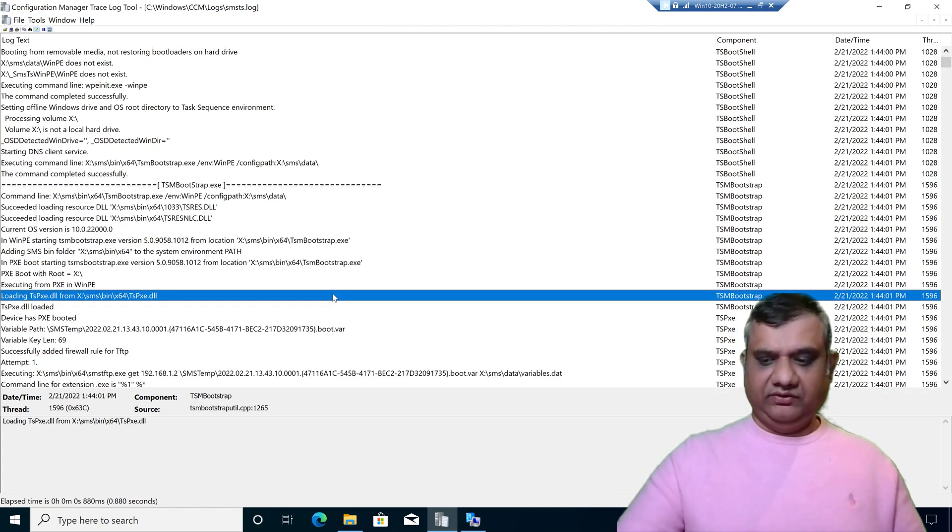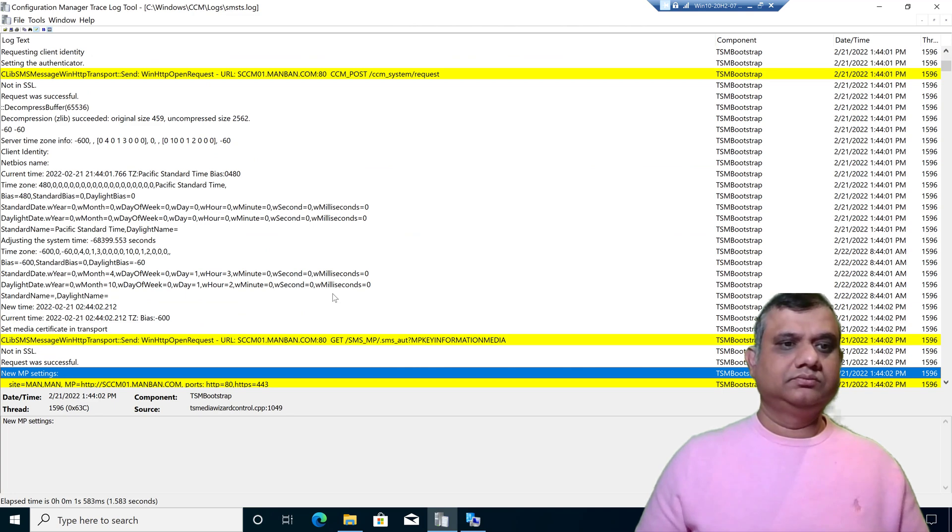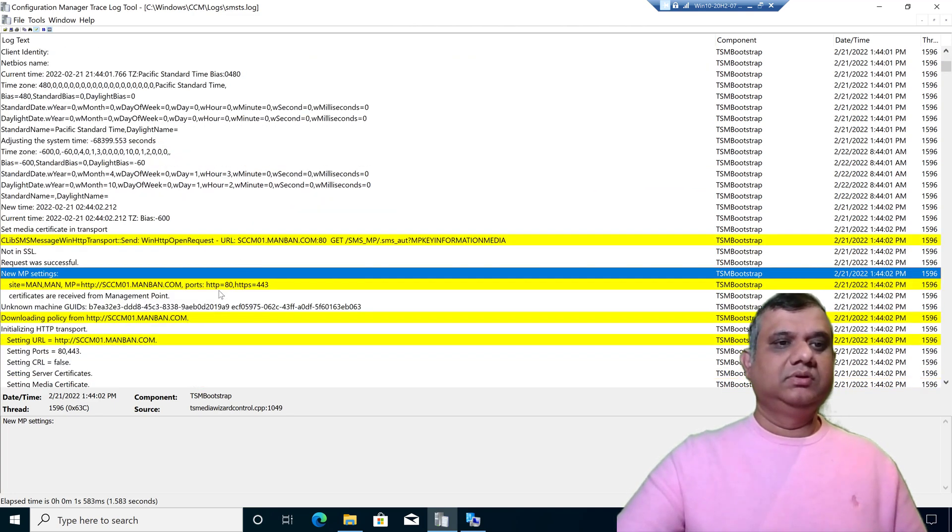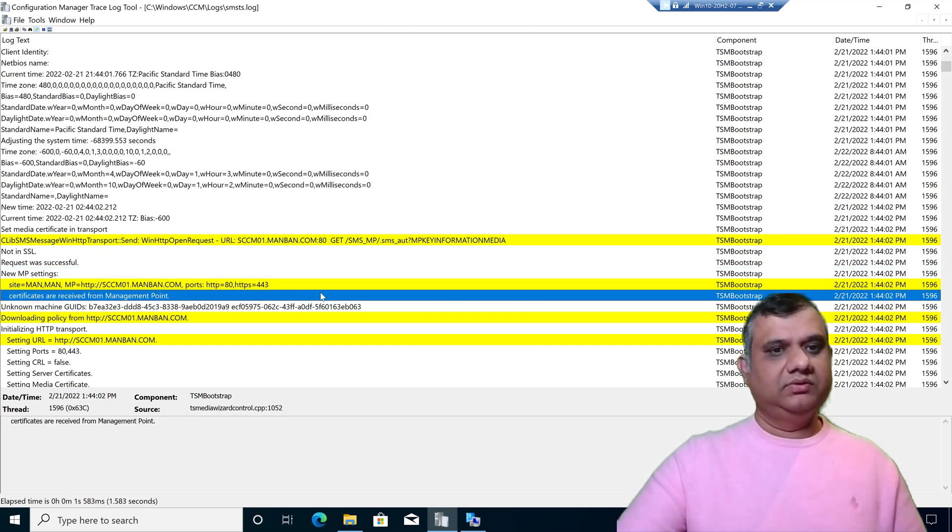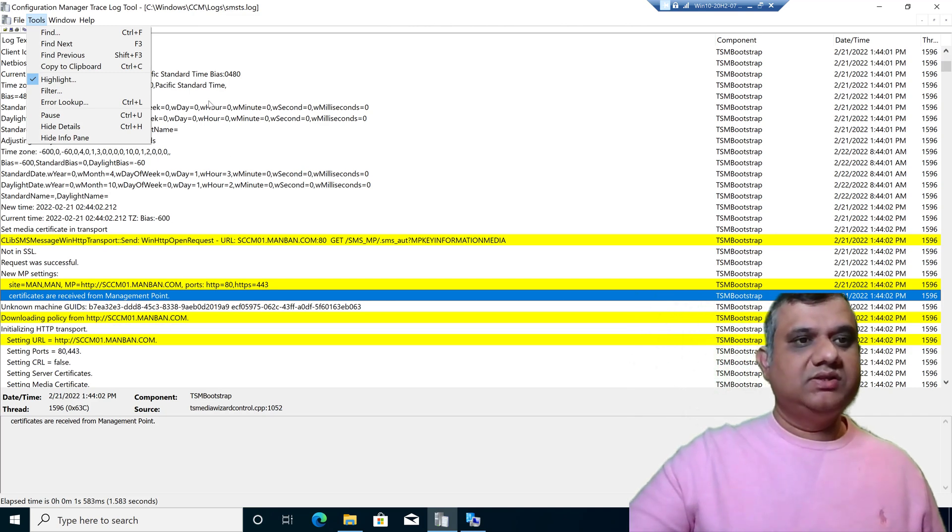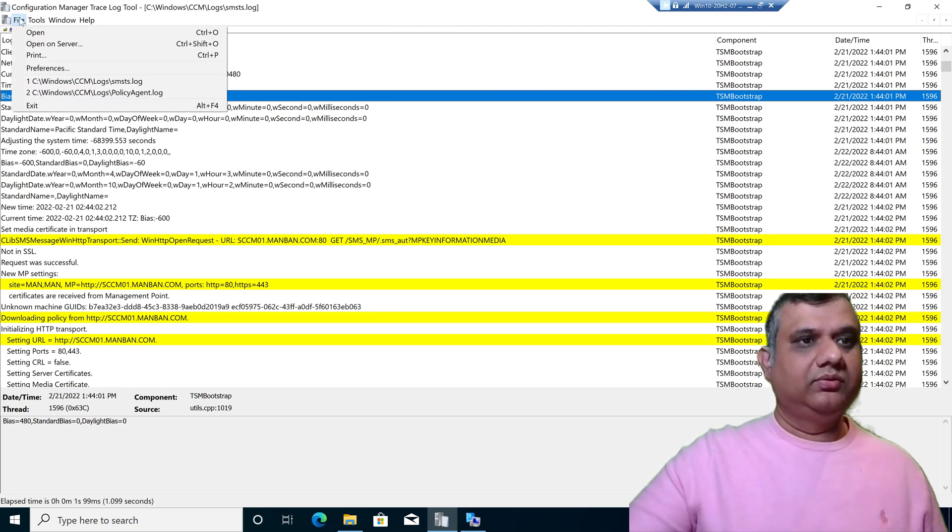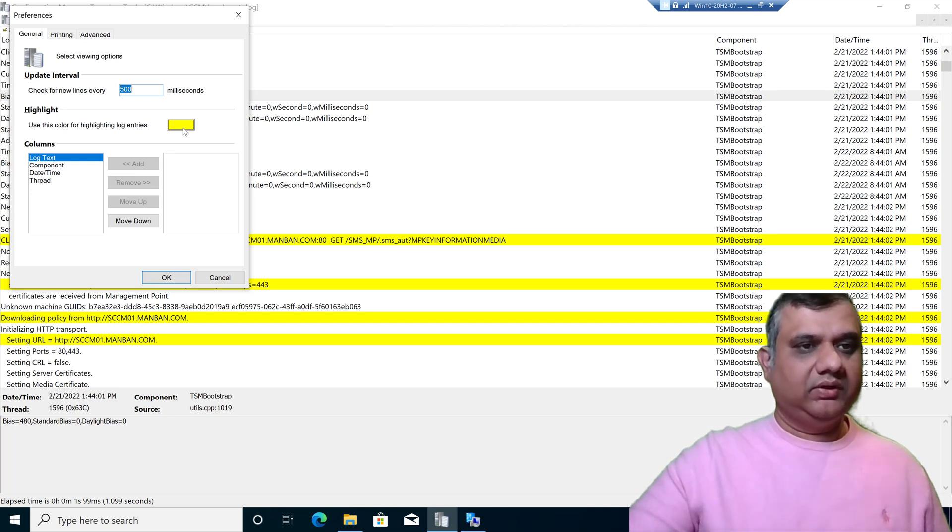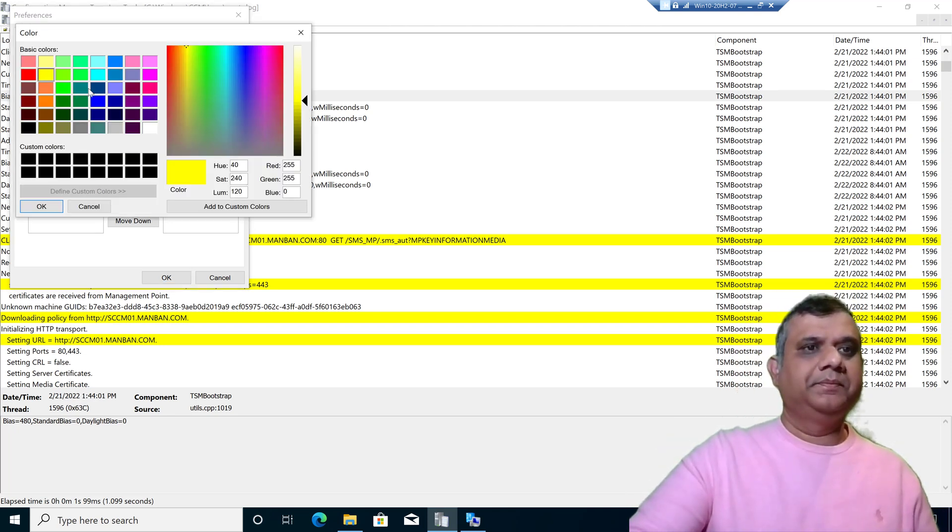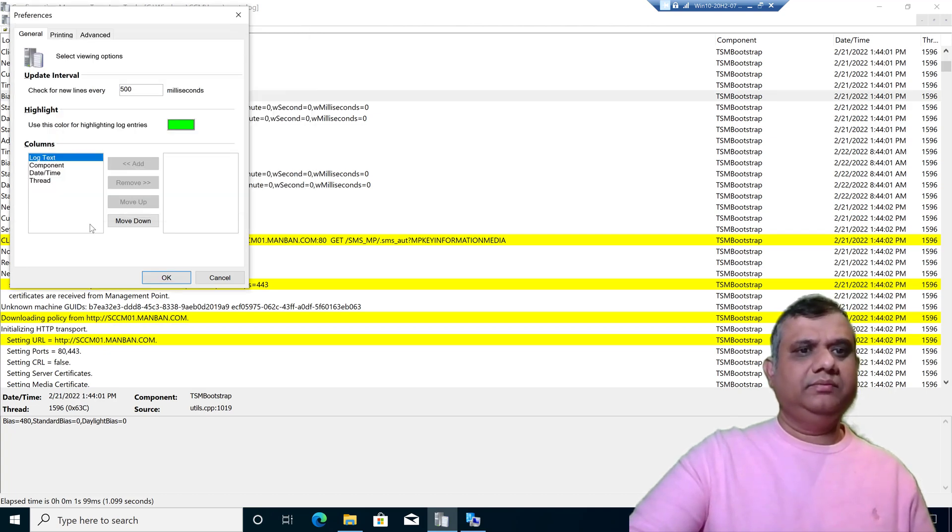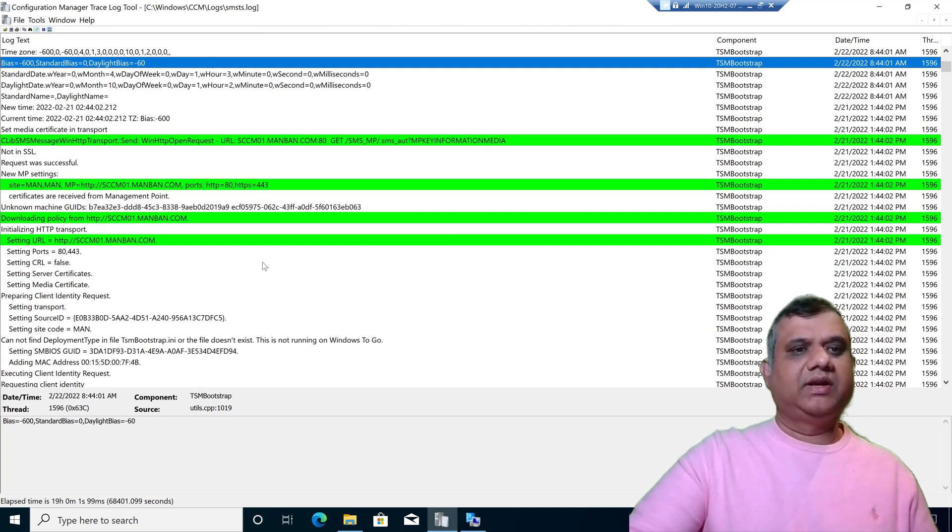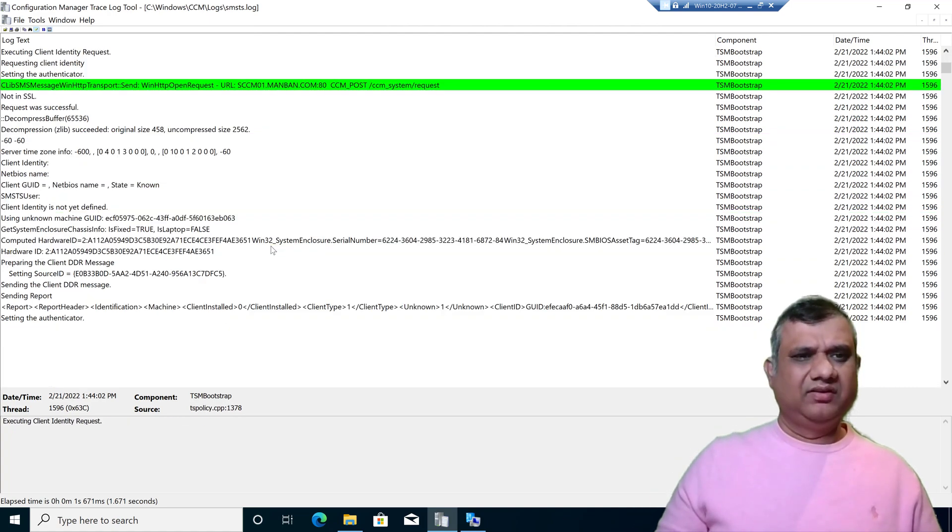If I scroll down, I can see all the lines with manband.com have been highlighted with yellow color. Same way, I can change the color of the highlighted lines. Let's go to File, go to Preference. Right now the highlighted color is yellow. I'm going to change it to green. Press OK. Now I can see the same color in green. This is really helpful when I am looking for a specific keyword which highlights in a different color.